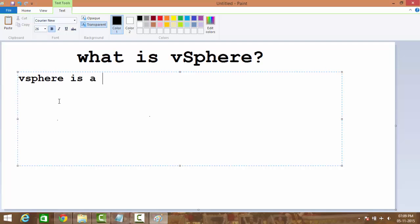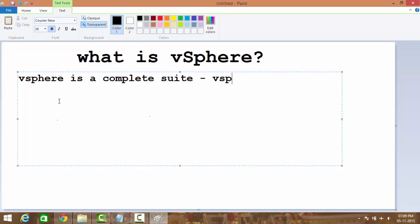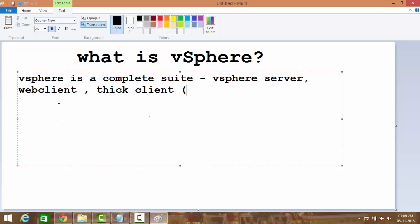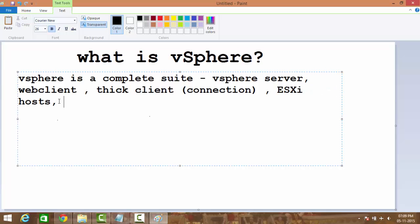vSphere can include—let's say—a vSphere server, a web client, or you can have a thick client for the connections to the vSphere server or to the ESXi host.